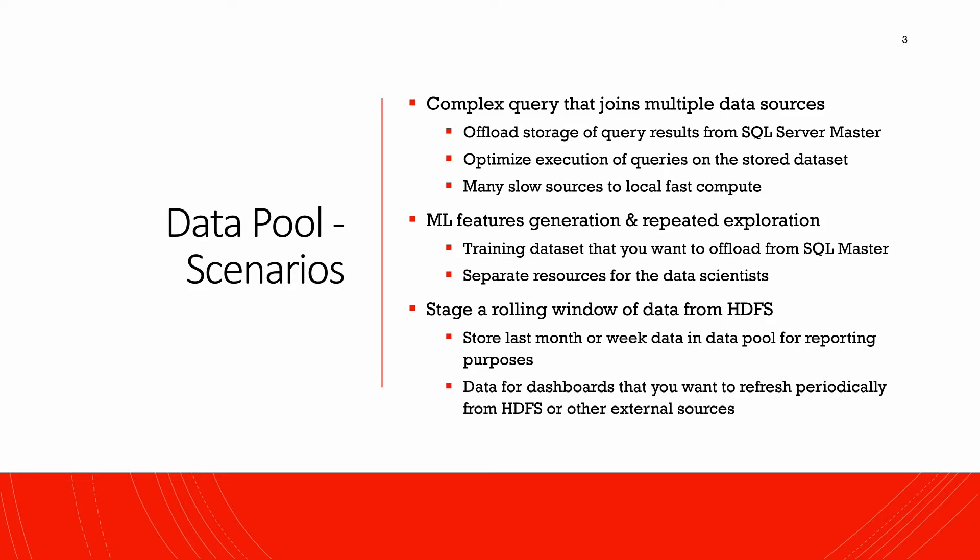So you could actually take that query and store the results in the data pool. This allows you to use that like a staging area where you can run all your analytics. The other example is if you're doing machine learning, there are a lot of scenarios where you would generate hundreds and thousands of features, and you want to store the dataset in a place where you can do repeated analysis. That's another place where the data pool helps.